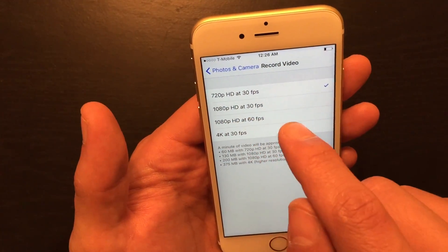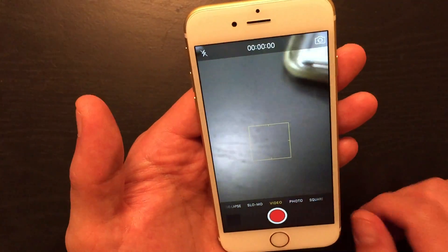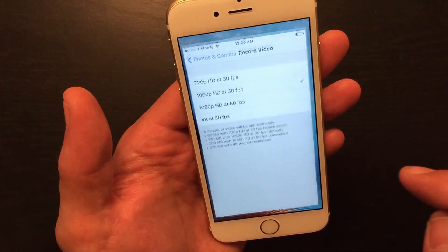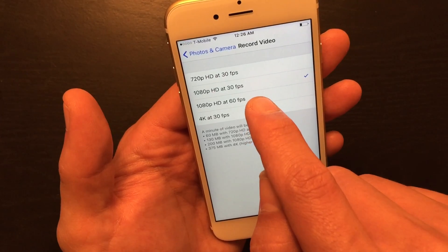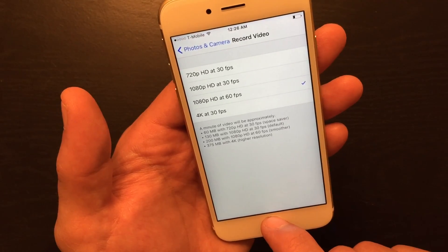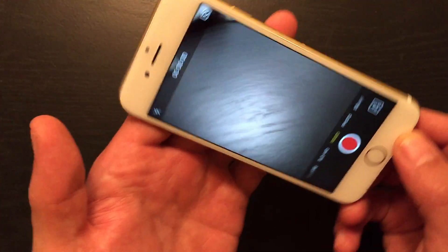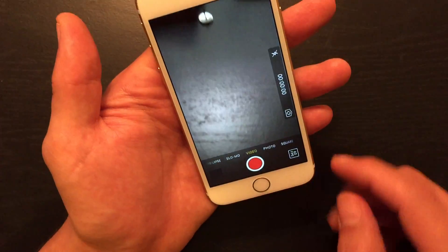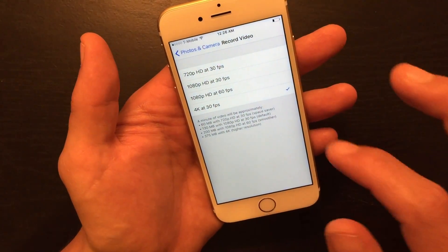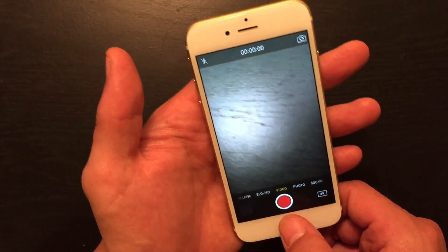Now if I select 1080p at 30 frames per second, it actually shows nothing in the camera UI. But the other two will show something. If I enable 1080p HD at 60 frames per second, it will show '60 frames per second' on screen. And for the last one, 4K at 30 frames per second, once I enable that it'll simply show '4K' on screen.